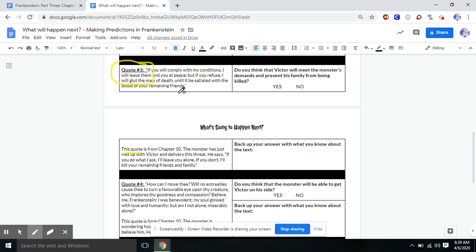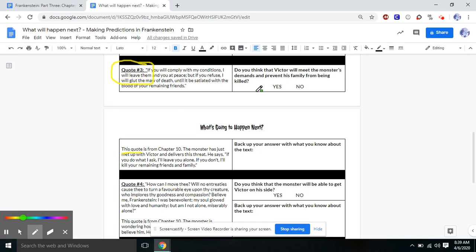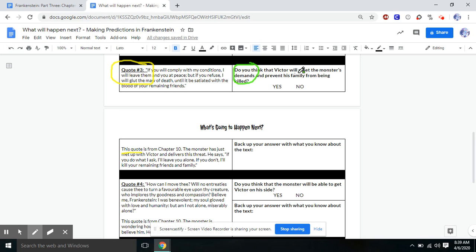So this is one of the very first things we hear from the monster is this threat. If you do what I ask, I'll leave your family alone. But if you refuse, I'll kill them all is essentially the quote. So once we know our quote, we're going to move over to our prediction question and answer it. So the question is, Do you think that Victor will meet the monster's demands and prevent his family from being killed?